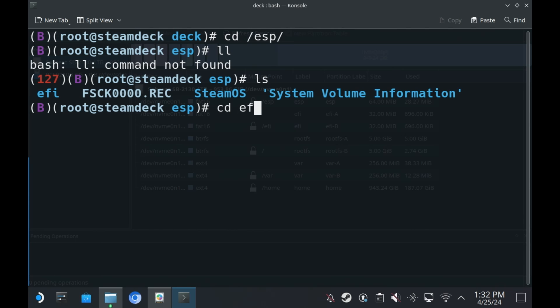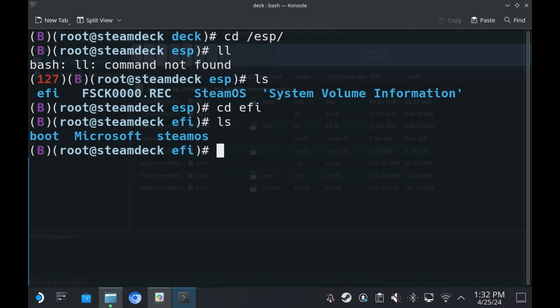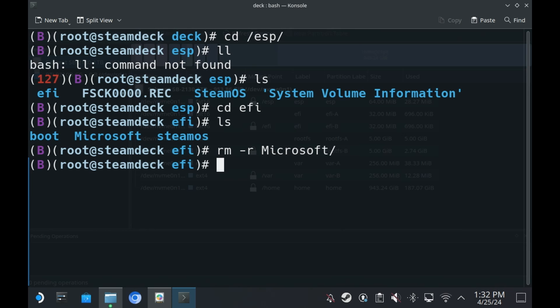From here, CD space slash ESP slash EFI. And in there, there will be a folder called Microsoft. To get rid of that, all we need to do is type in RM space dash R space Microsoft and then enter. That will delete the Microsoft folder. And if we click reboot, then everything will be fine. Bye again from the future.